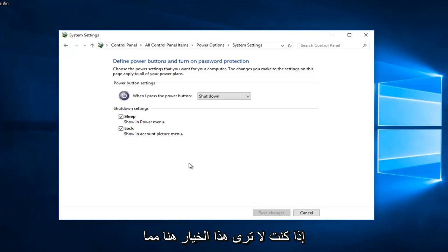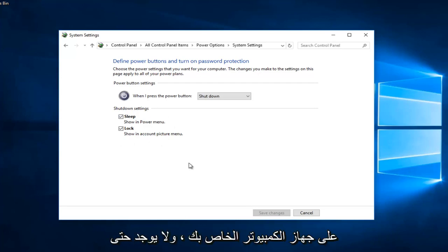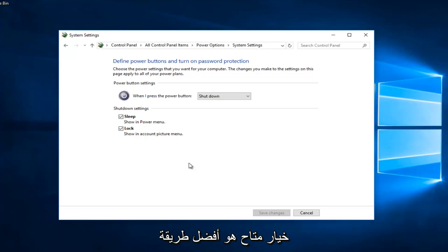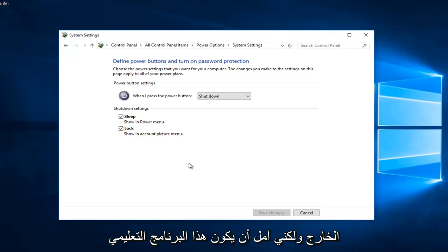If you do not see that option here, that means you do not have fast startup even enabled on your computer. It's not even an option available is a better way of saying it, so I just want to put that out there.